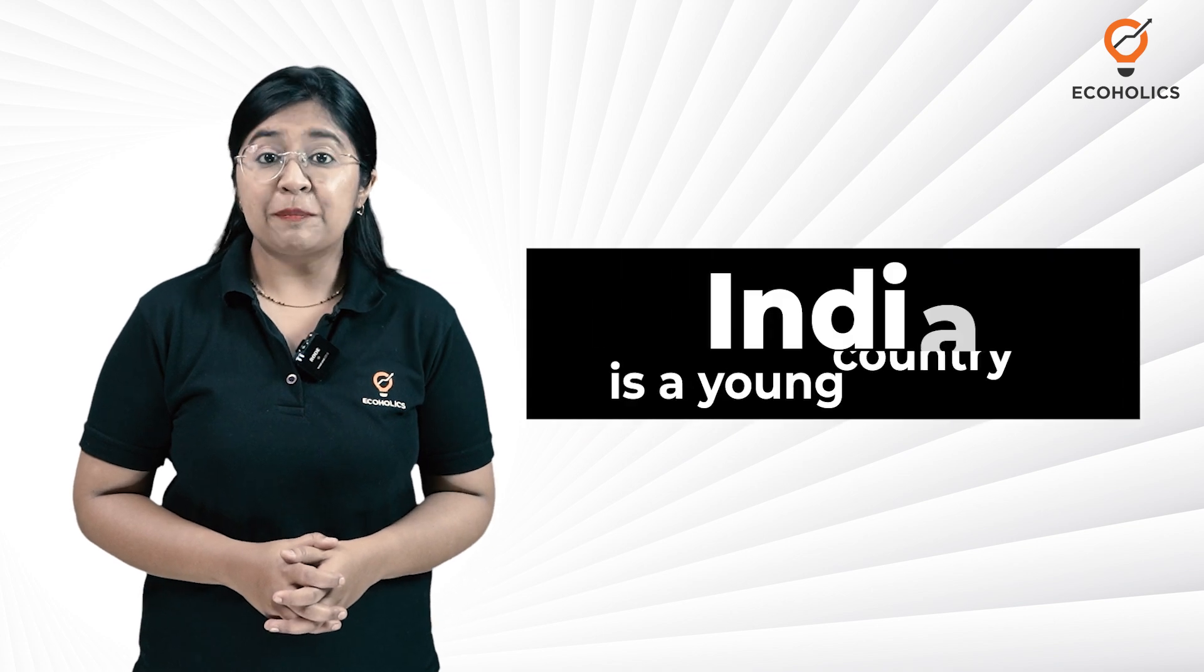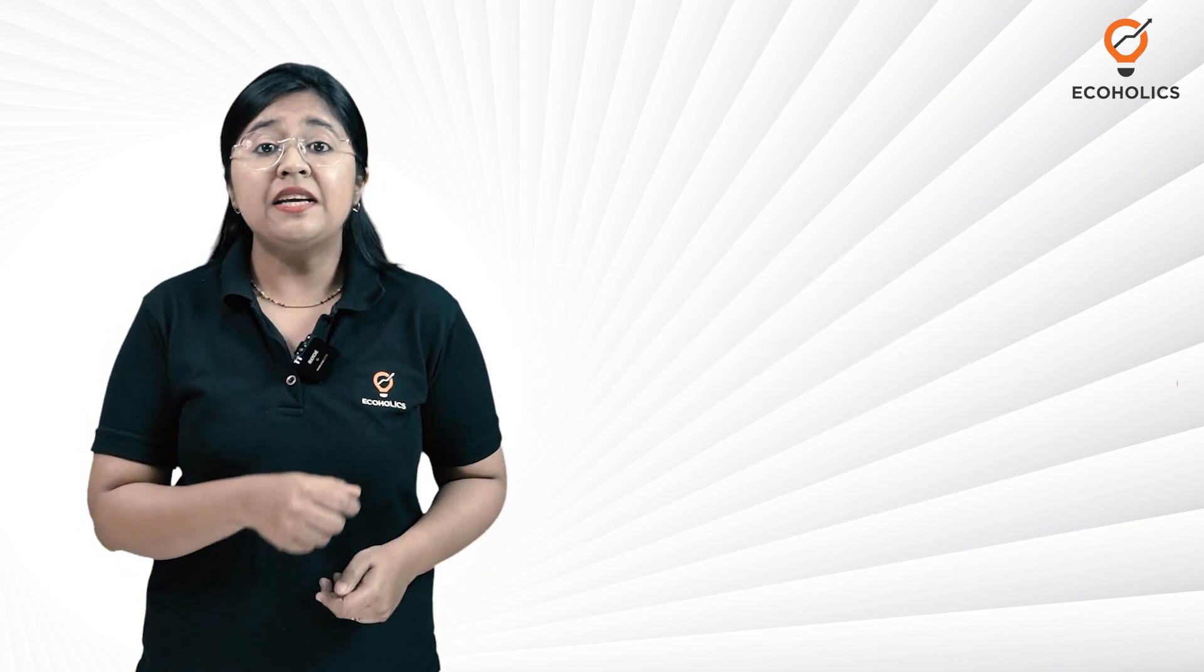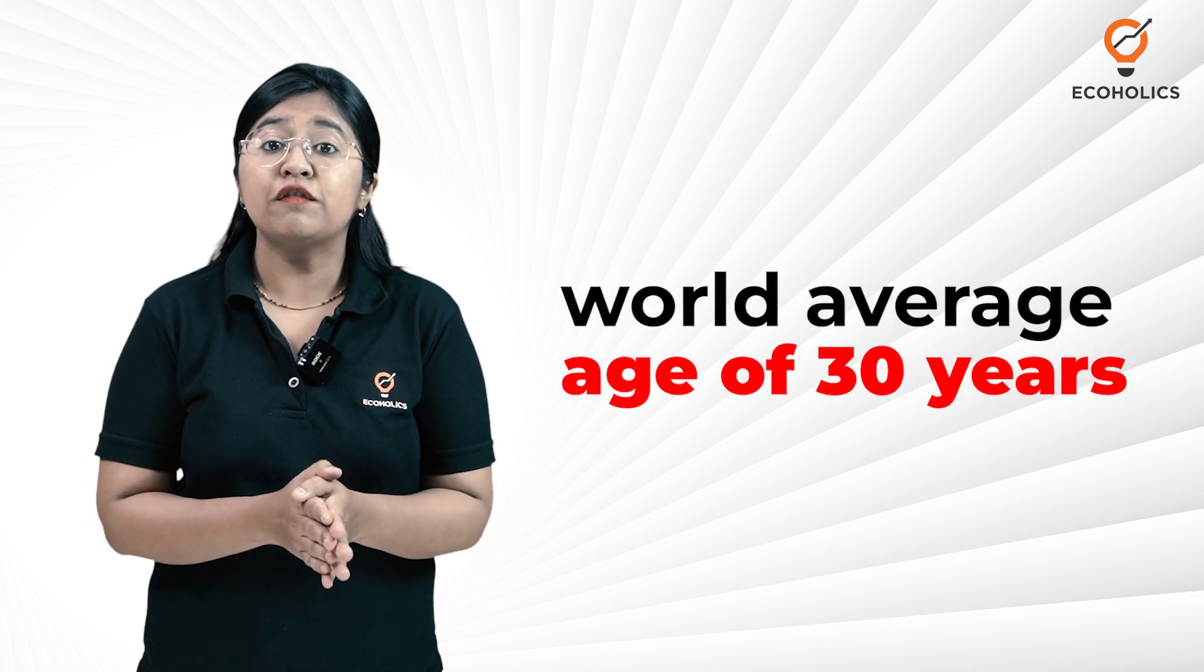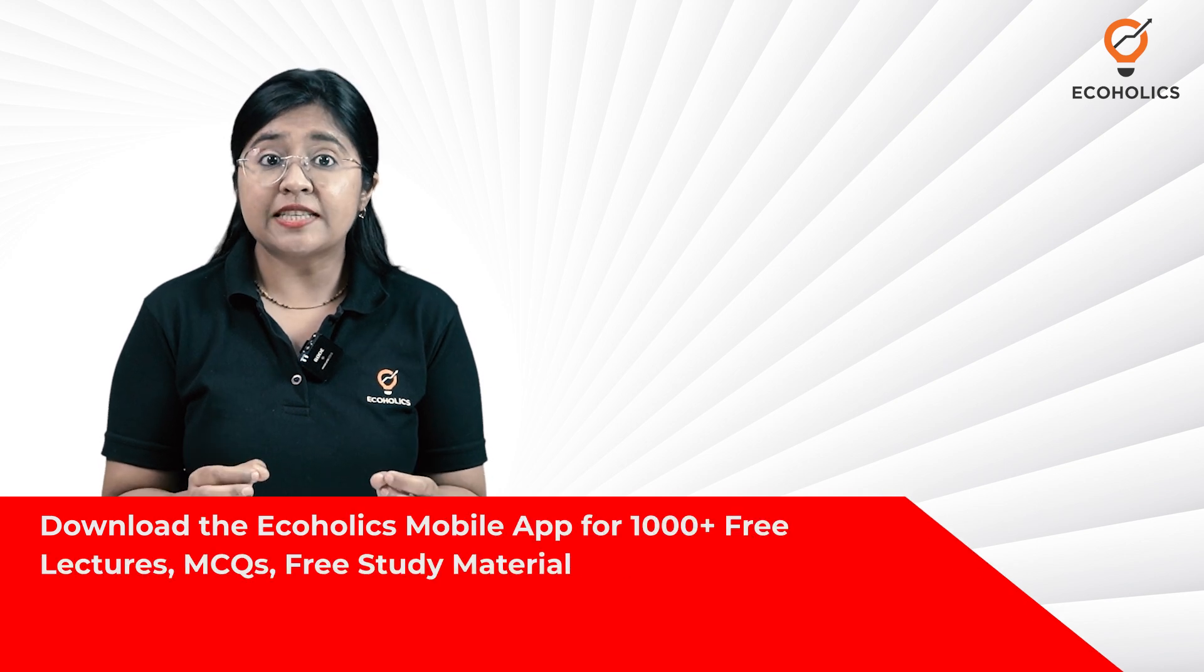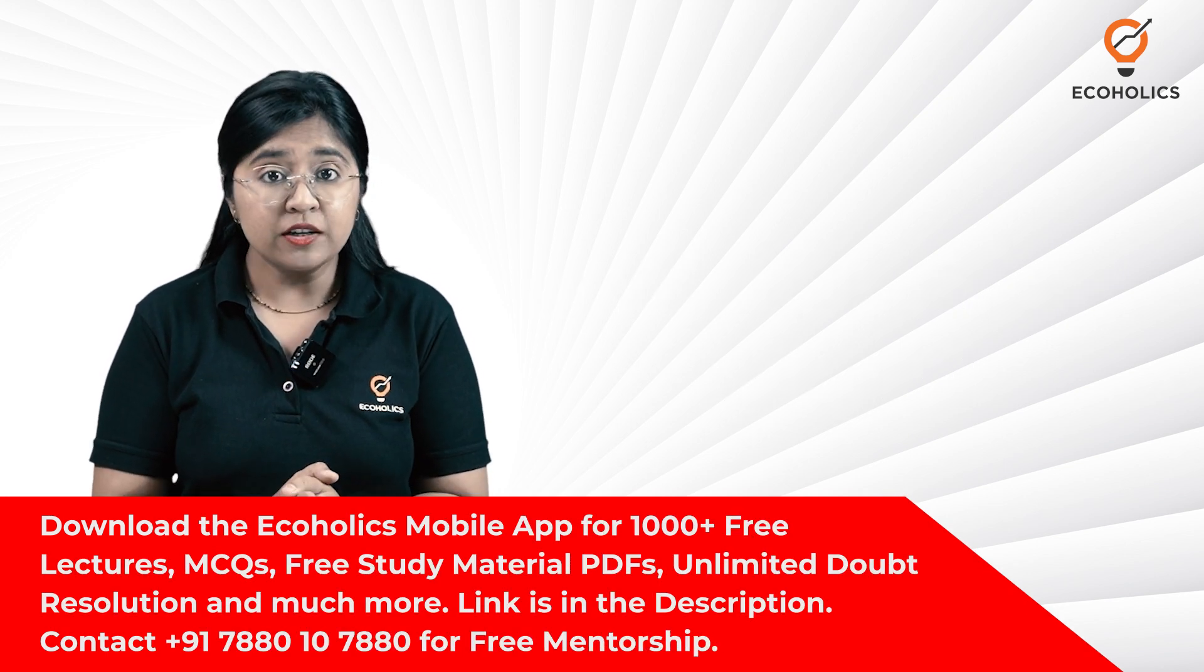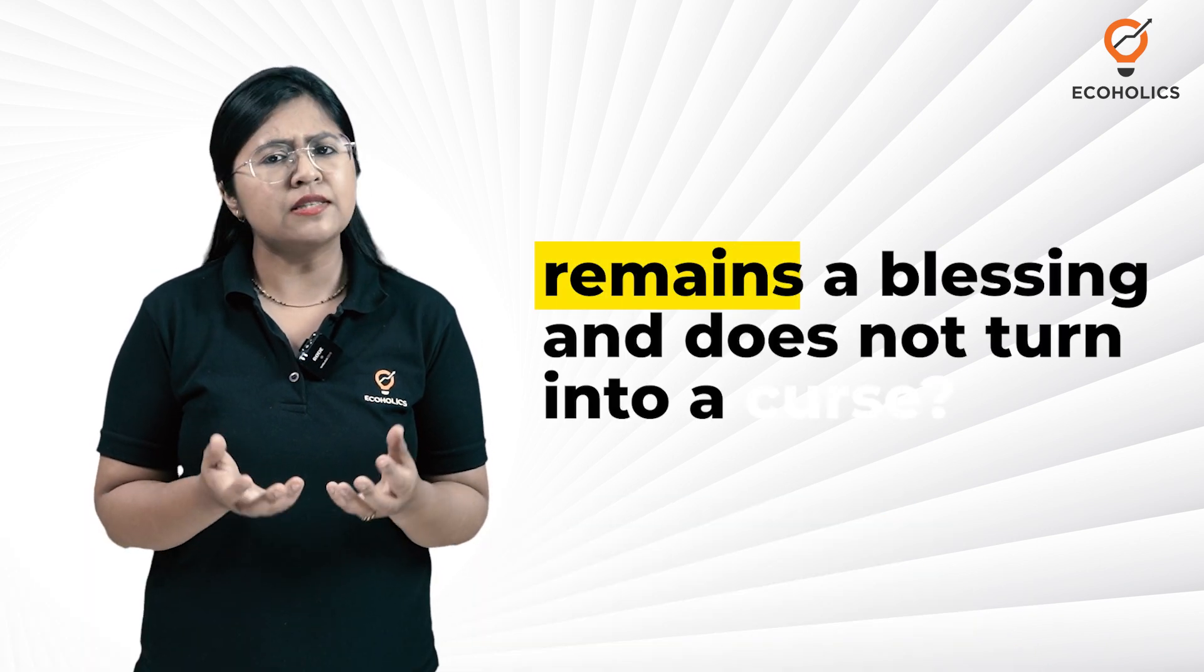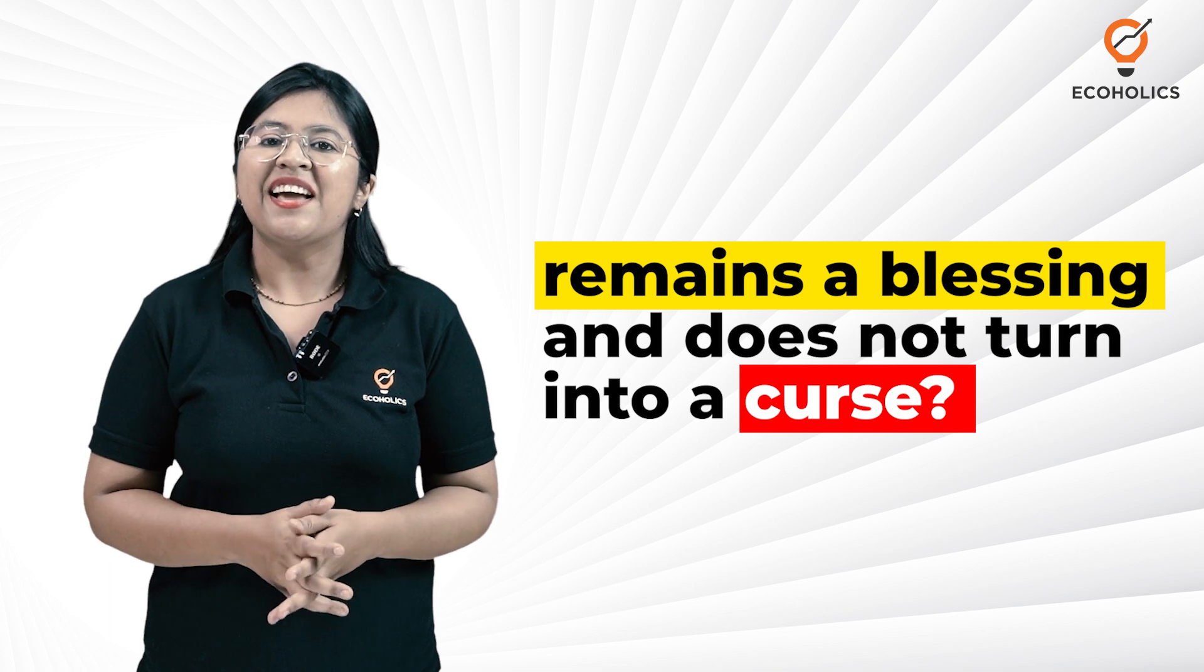We all have heard people saying that India is a young country with a median age of 28 years compared to the world average of 30 years. The question is, how does this give the country's economy a distinctive edge? And more importantly, how can we ensure that this phenomena remains a blessing and does not turn into a curse?